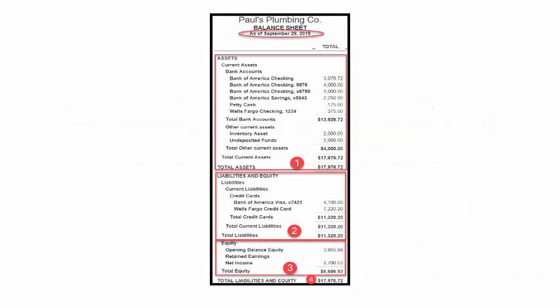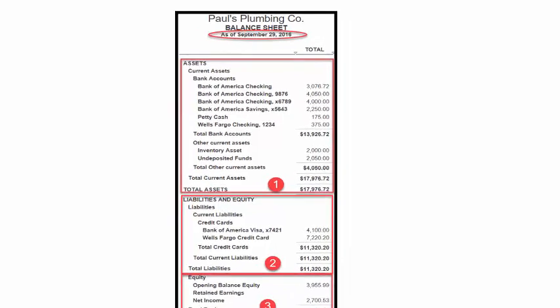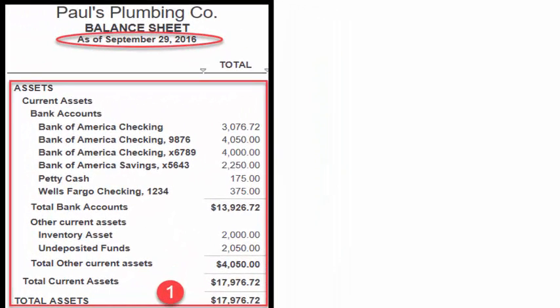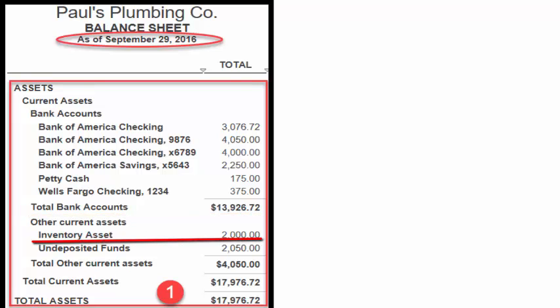To help demonstrate the components of the balance sheet, we will use a fictitious company, Paul's Plumbing. I have identified four sections of the balance sheet for Paul's Plumbing. Section 1 shows total assets. In this section, Paul has several assets listed: bank accounts, inventory, and undeposited funds.